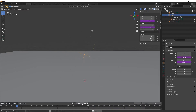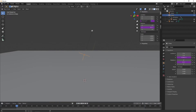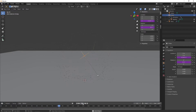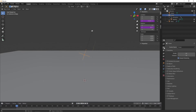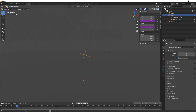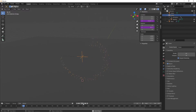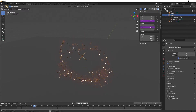I'm going to do all this in EEVEE, so make sure your render engine is set to EEVEE. Turn on bloom, which — let's just play the timeline — gives you that nice glow effect.